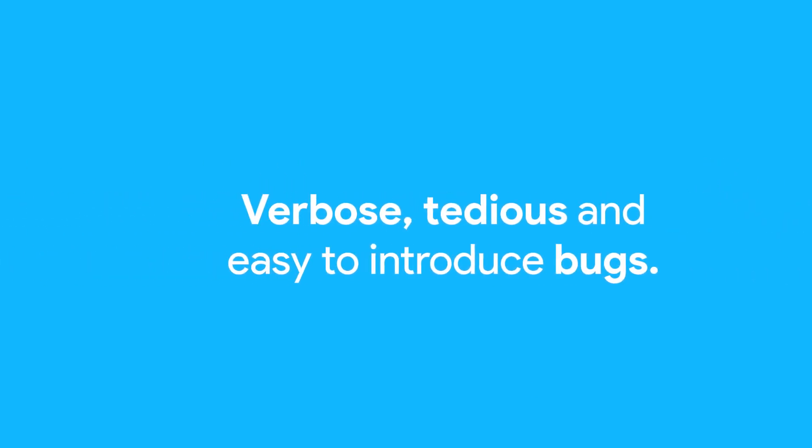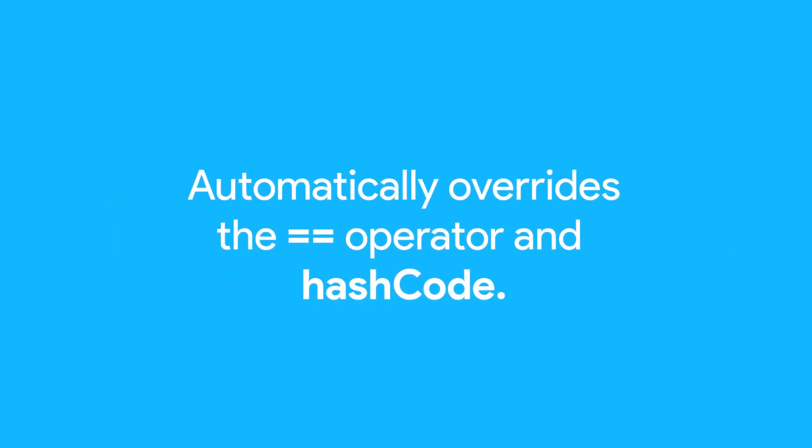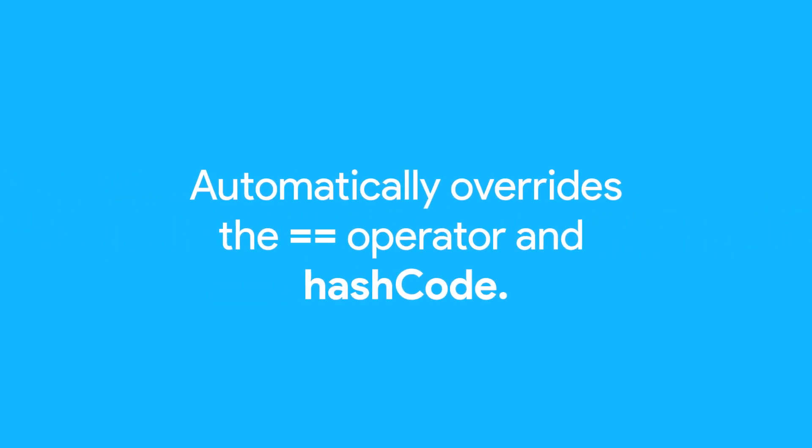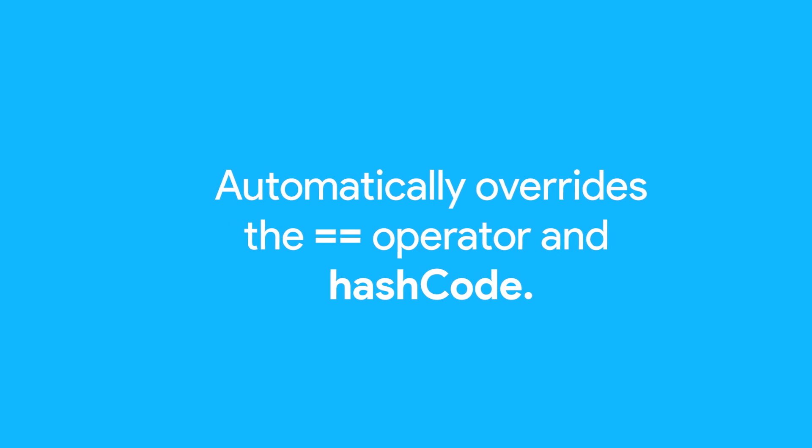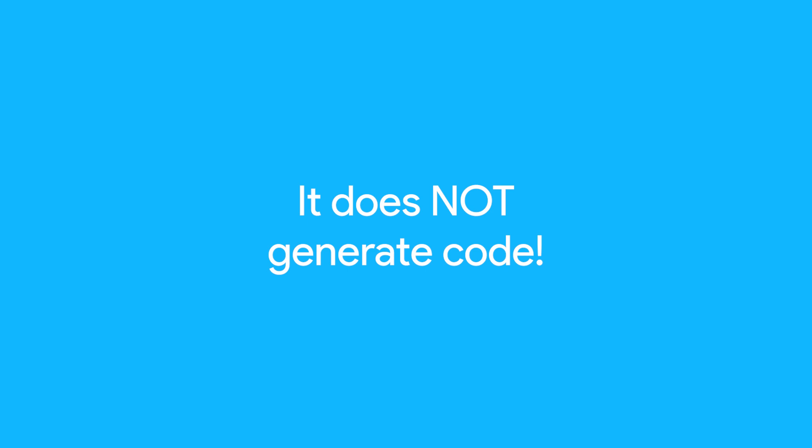To make things easier, use the Equatable package. It automatically overrides the equals equals method as well as hashCode, so you don't have to do any of the messy work. Best of all, Equatable does not generate code, allowing you to keep your code clean.